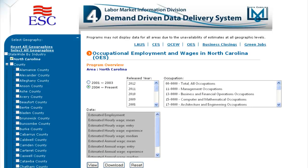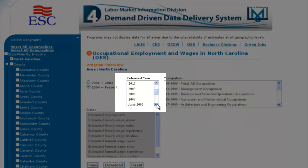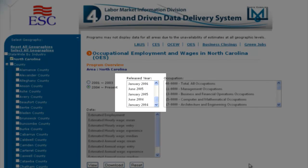Other selections available in this program are release year, occupation, and data. The release year selection includes years present back to 2007, and because of the change from semi-annual to annual survey period, you will see two releases for the 2004 to 2006 surveys.